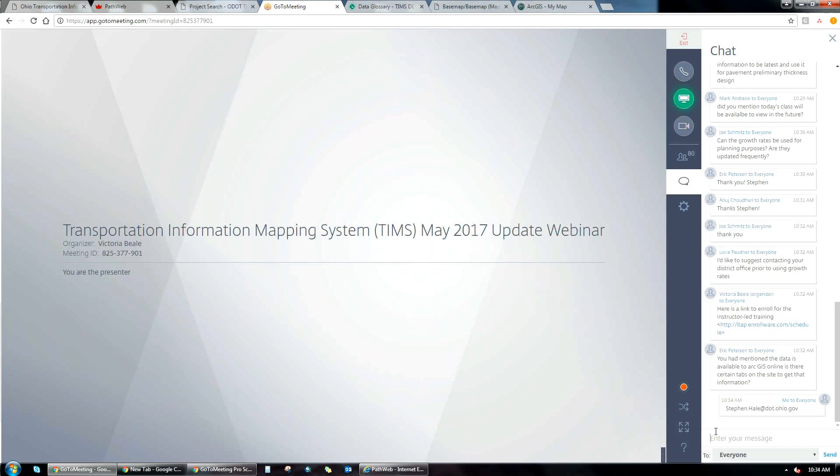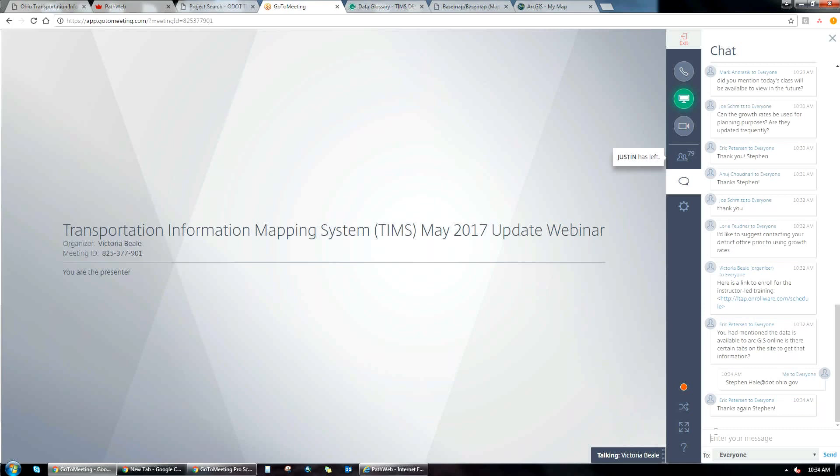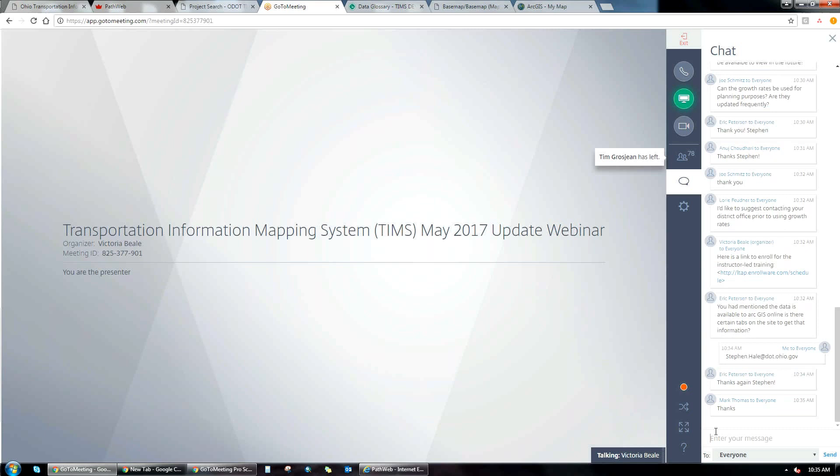It doesn't look like we have any more questions. Thank you again for offering this webinar. We'll be having another one in two months and will send out registration information. We'll also email out a link to the recording. Thanks everyone, have a good day.